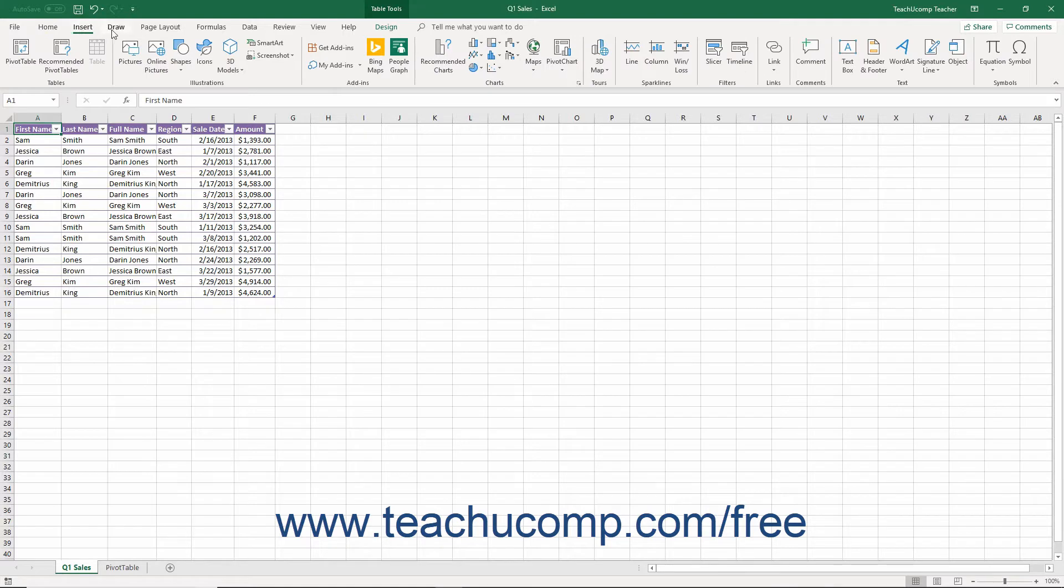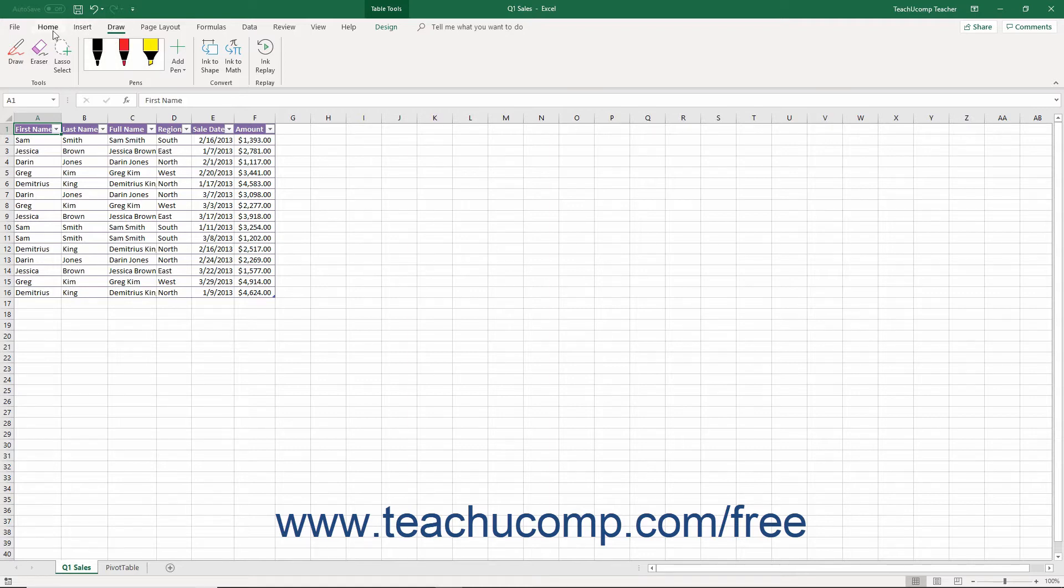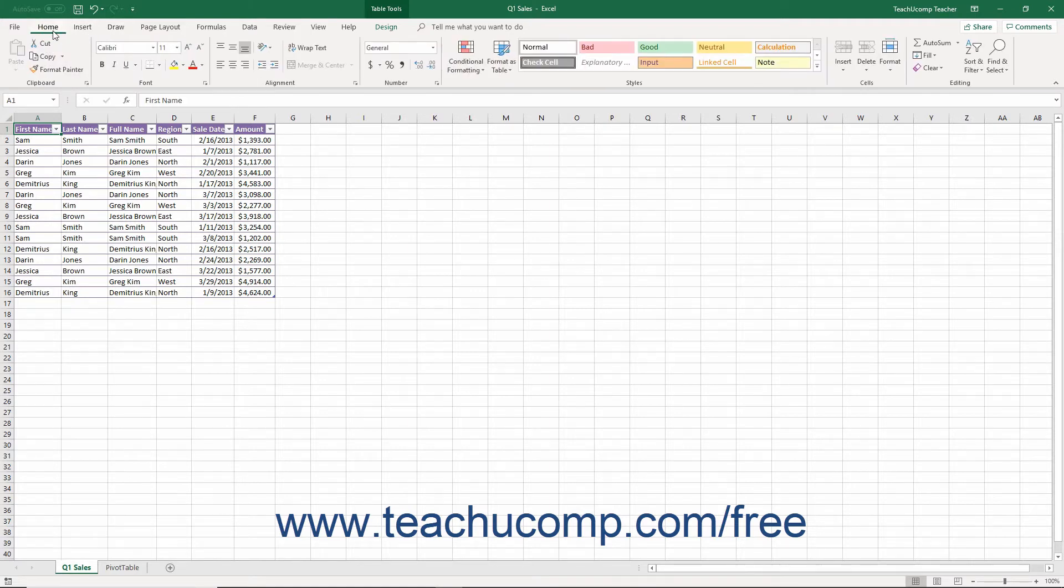The ribbon is divided into tabs. Within these tabs are different button groups of commands. You can access the commands in each button group by using the buttons, boxes, or menus available within that button group.